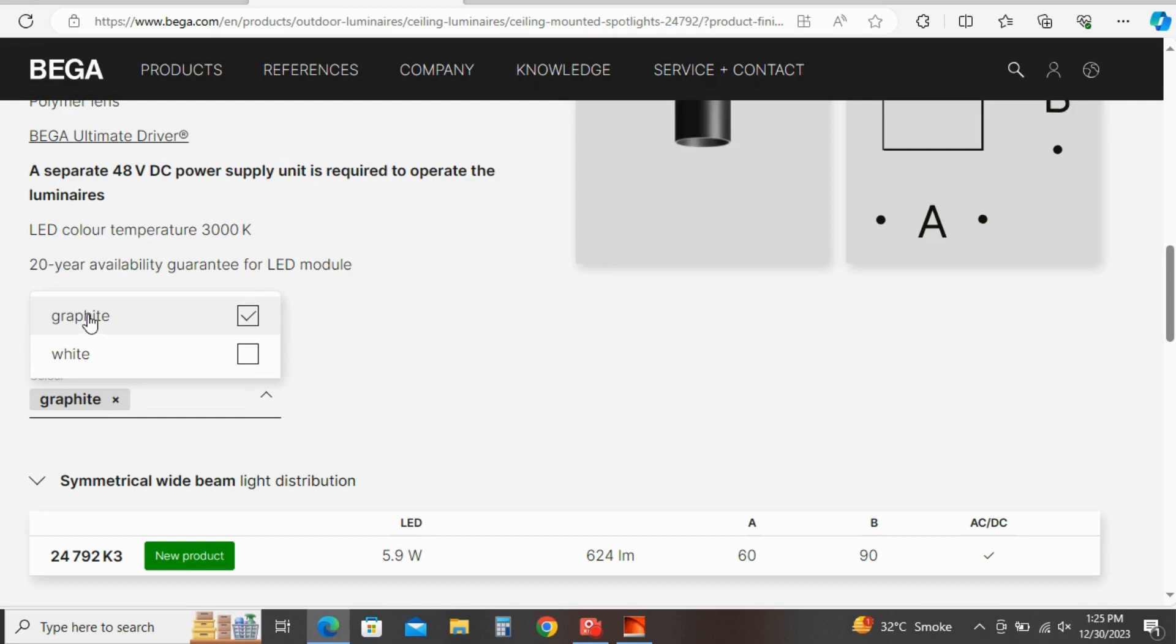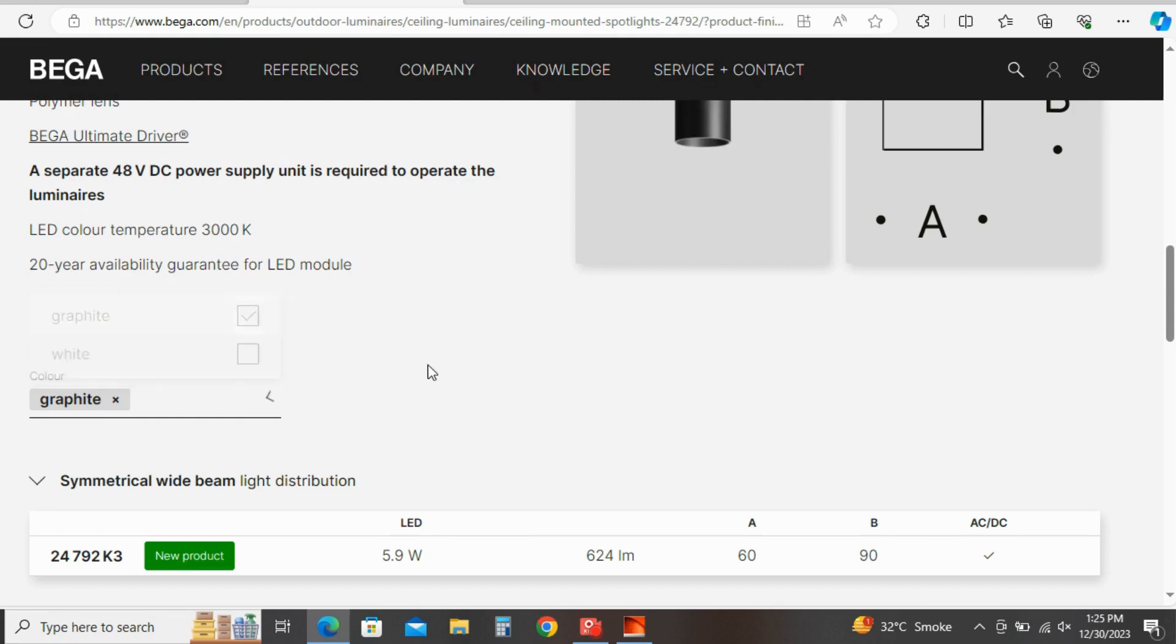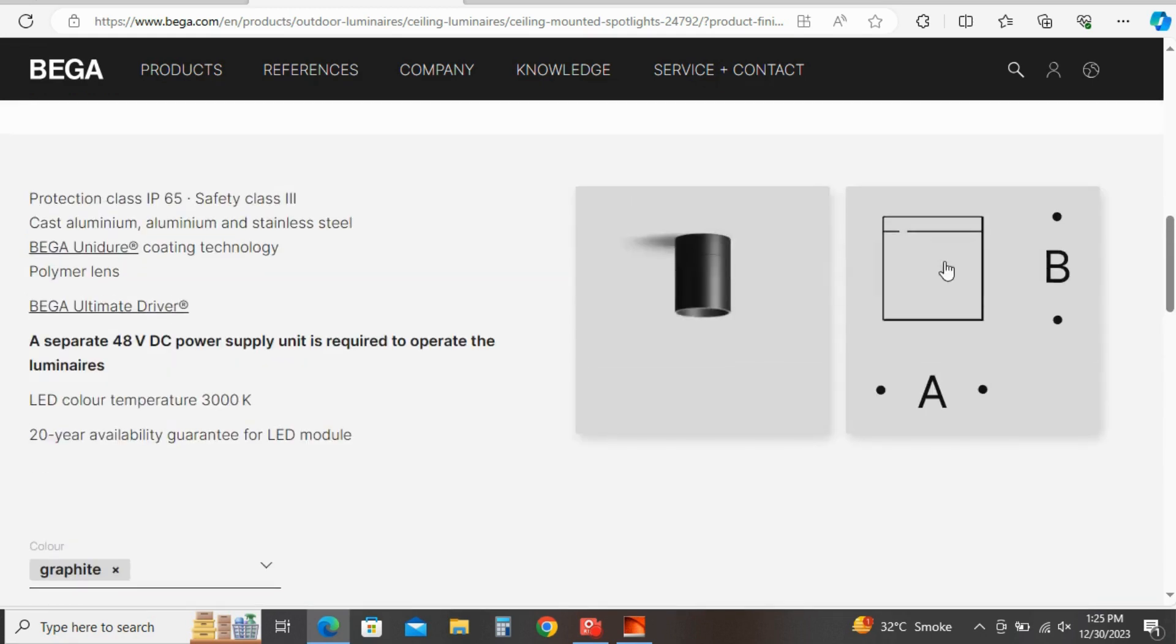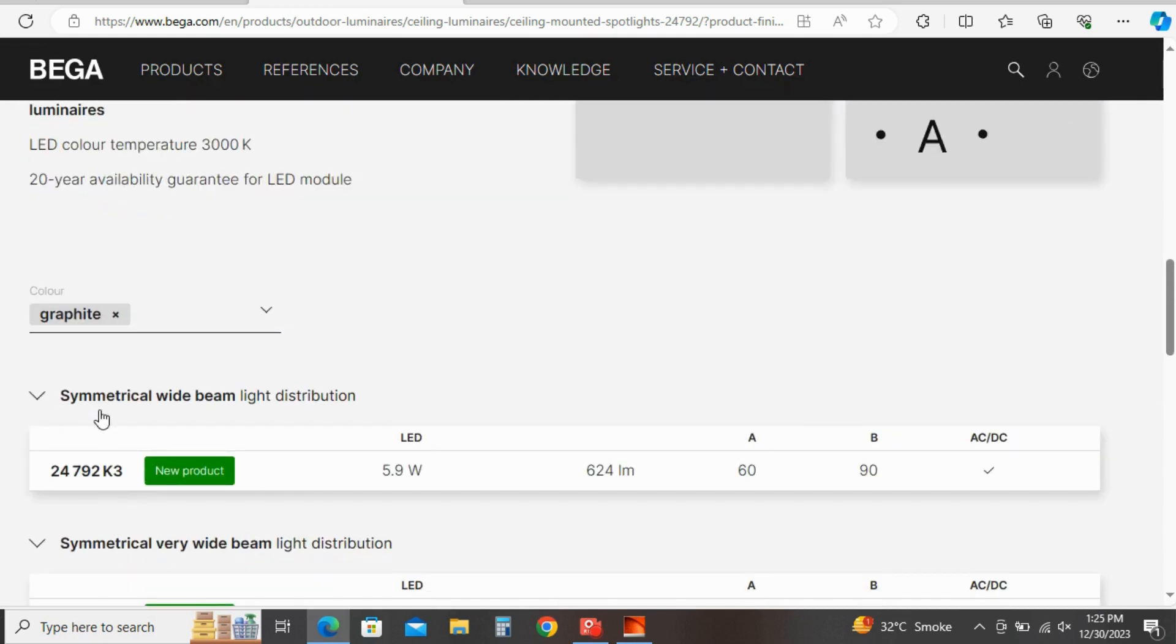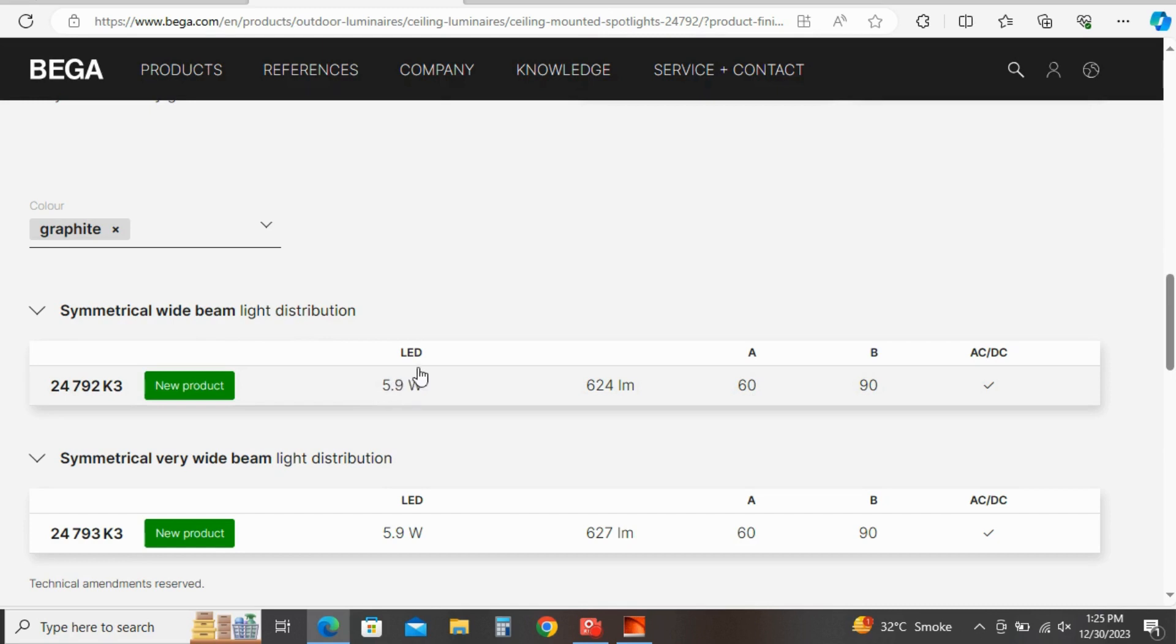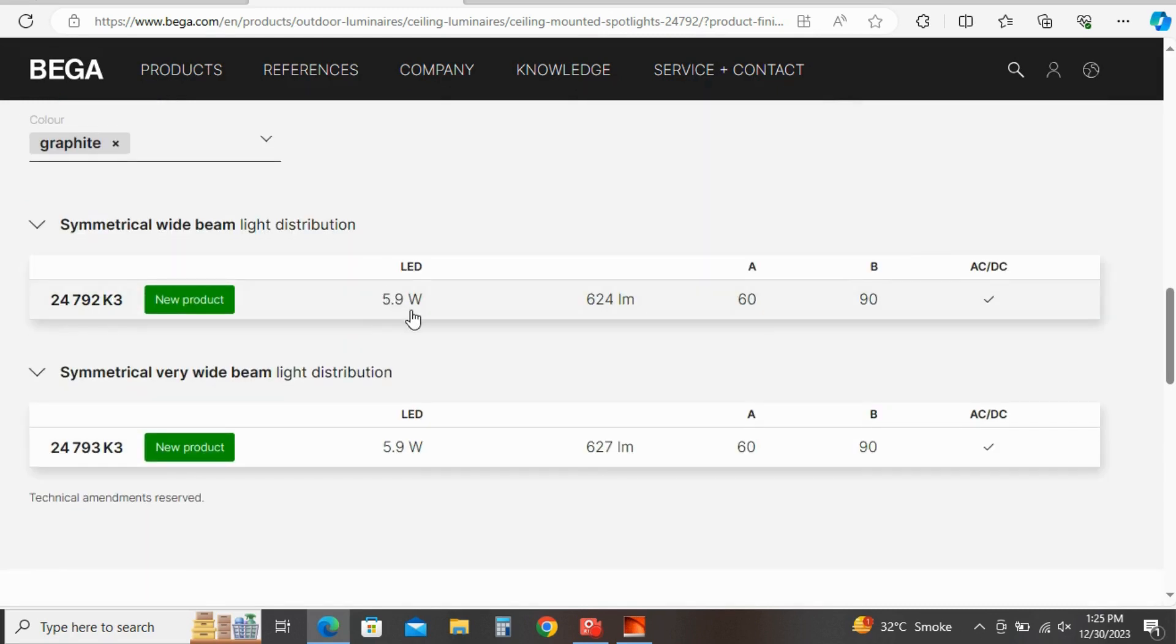From here you can select color of luminary. Here you have graphite and white. I am going to select this product: white beam, symmetrical wide beam light distribution.